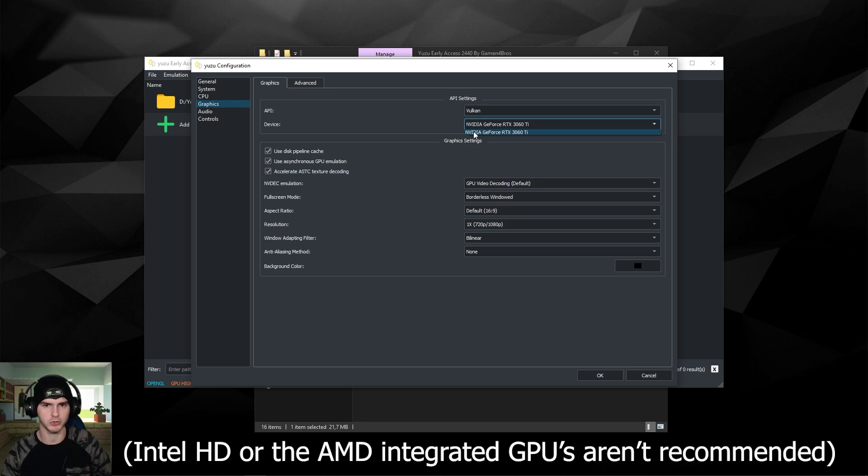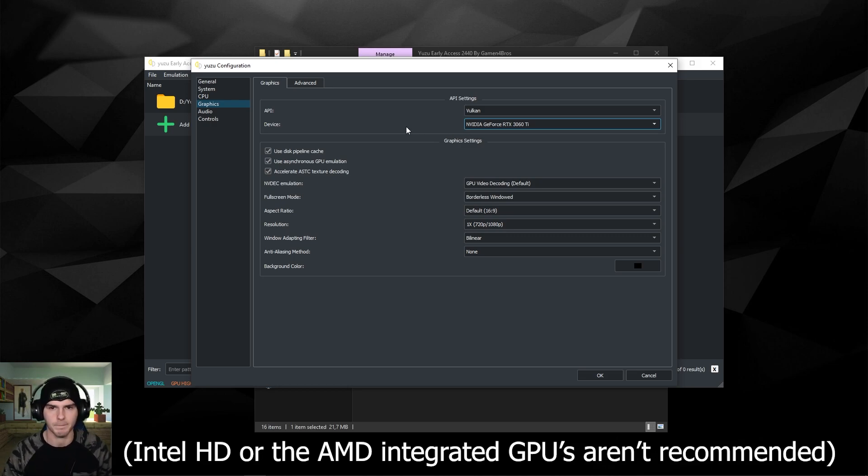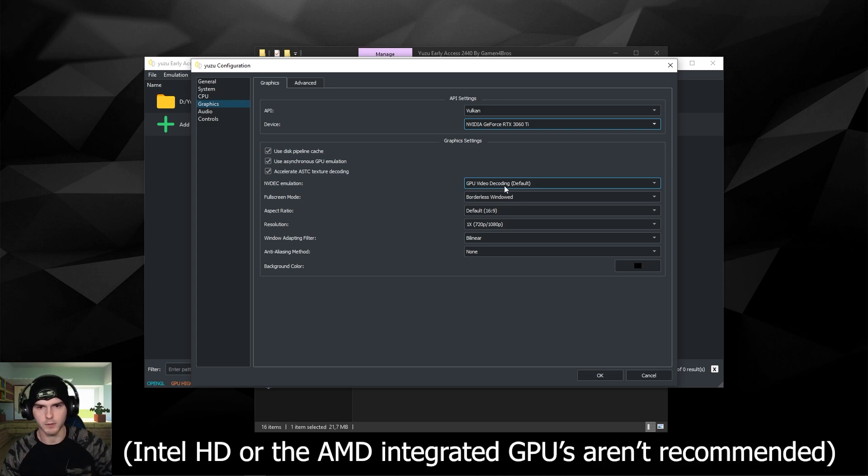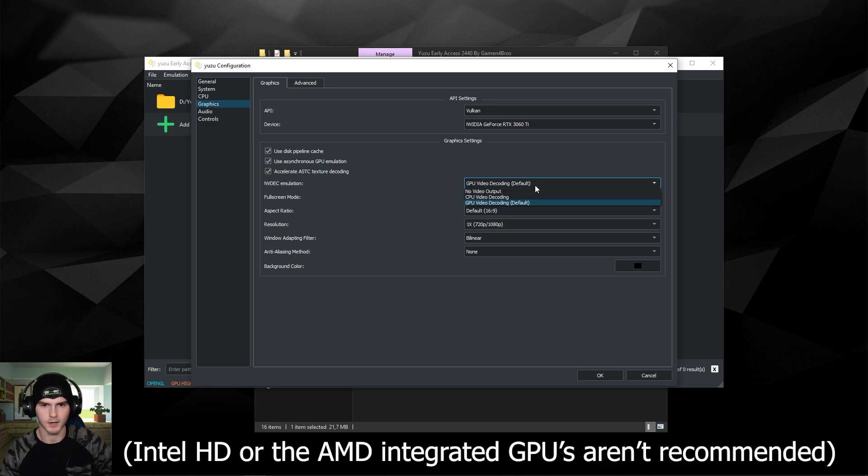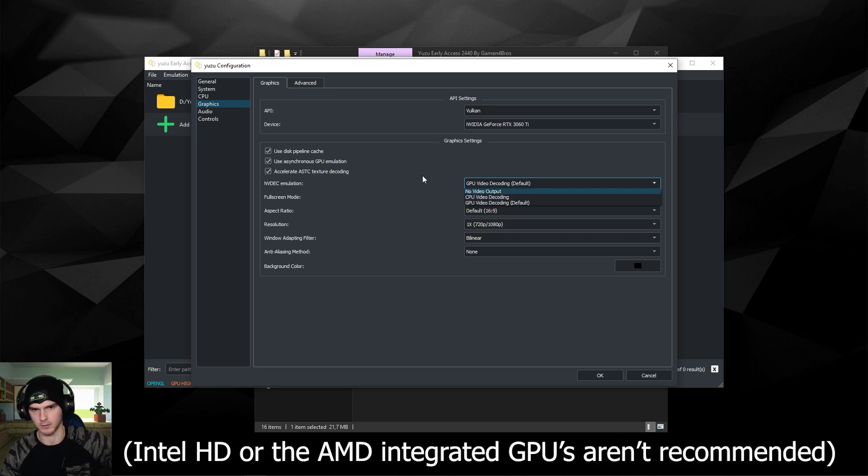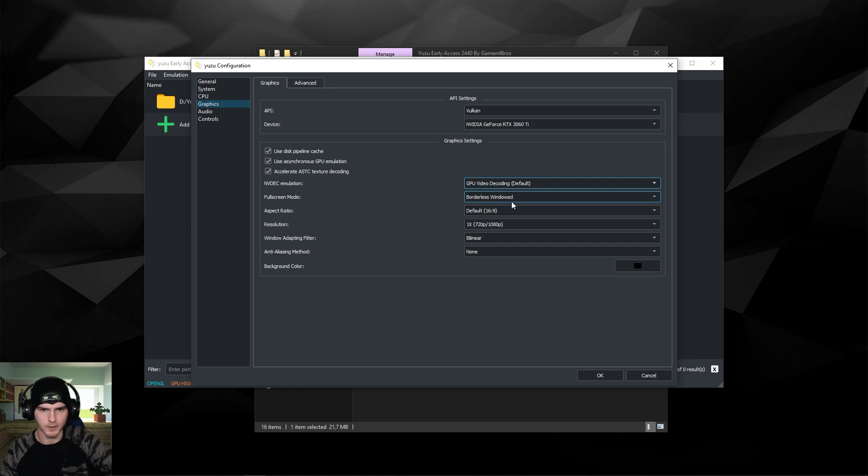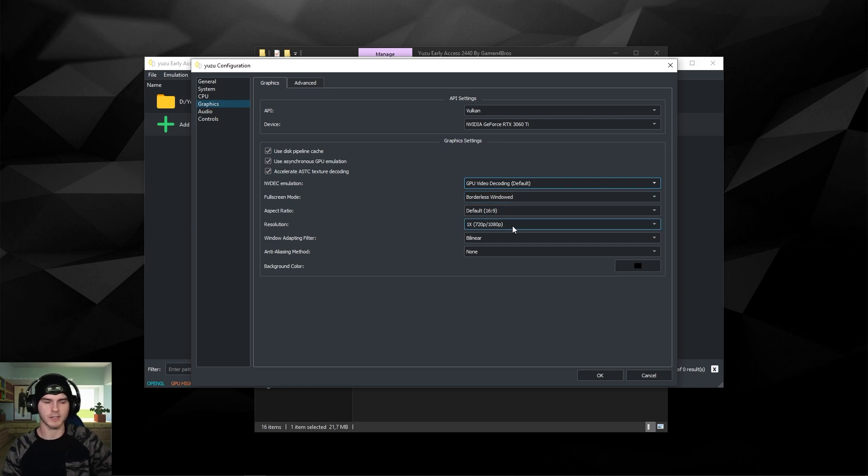Make sure to choose your good GPU, so make sure it's your Nvidia or AMD one. For the rest, GPU video decoding - keep this on unless you have an Intel HD, you might want to change that to CPU video decoding.